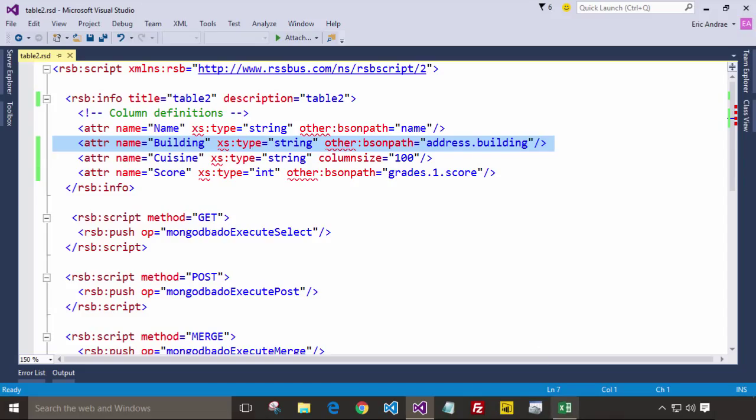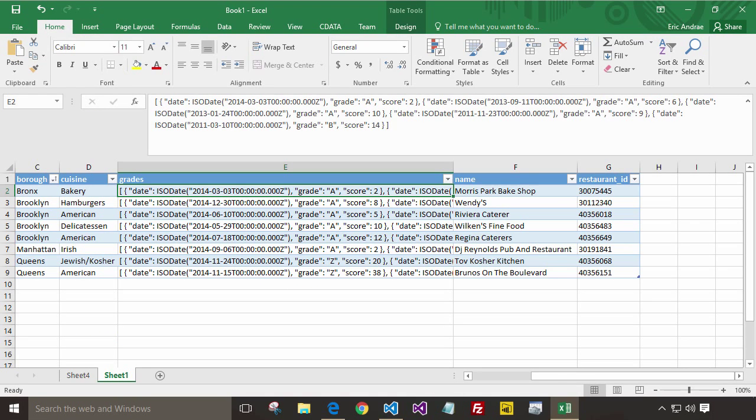The details are beyond the scope of this video though, but you can find samples and help up on cdata.com.